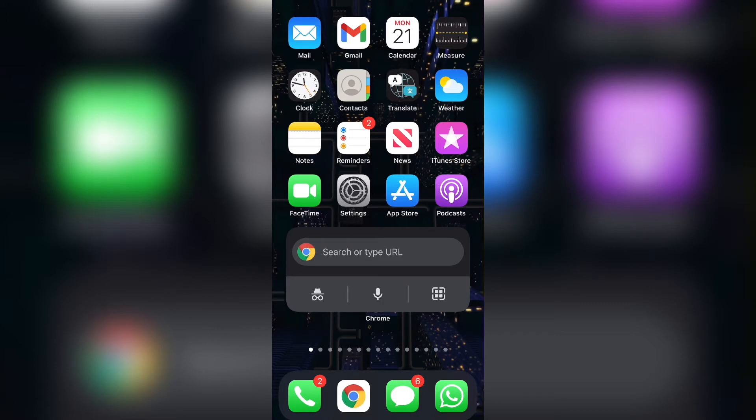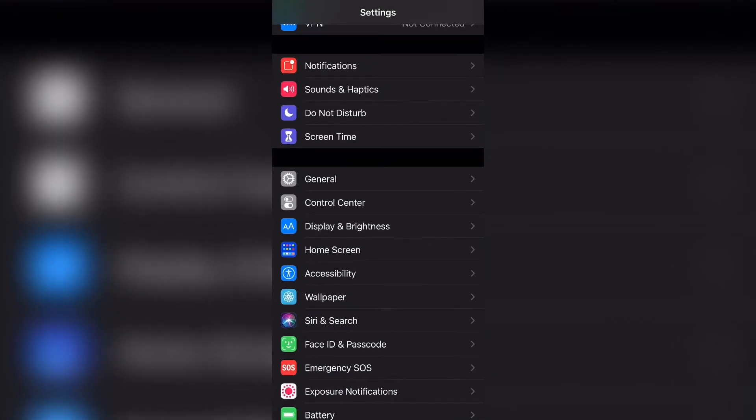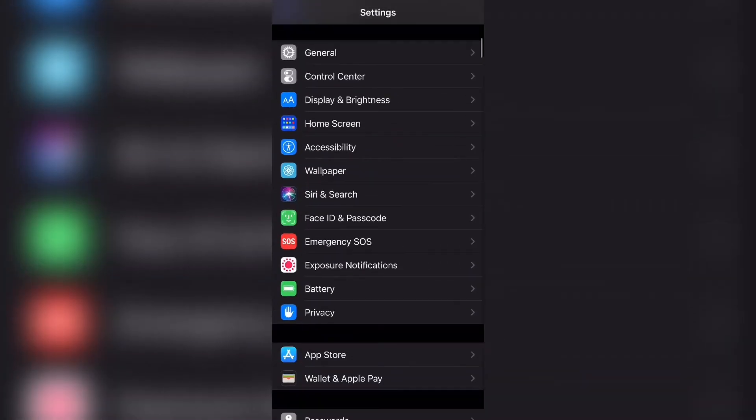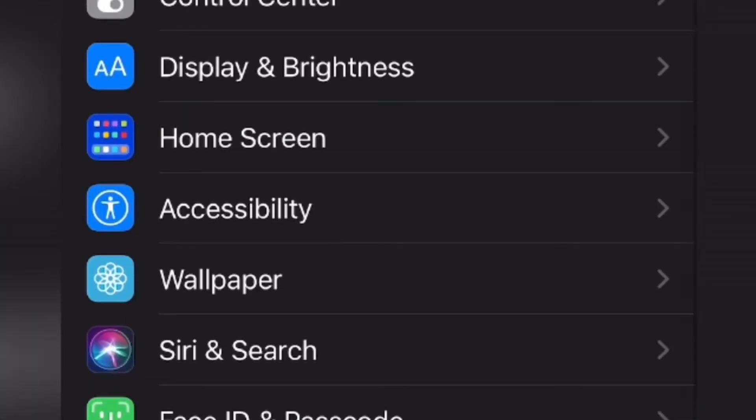Now the first thing that you'll need to do is you will want to open your settings app. From there, you want to scroll down and click the button that says accessibility.